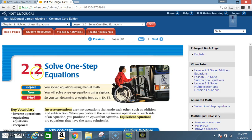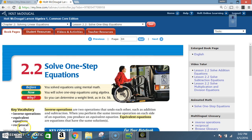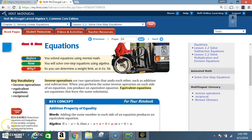Today we are in section 2.2: Solve One-Step Equations. Before you solved equations using mental math, now you will solve one-step equations using algebra. Key vocabulary includes inverse operations and equivalent equations. Inverse operations are two operations that undo each other, such as addition and subtraction. When you perform the same inverse operation on each side of an equation, you produce an equivalent equation — equations that have the same solutions.